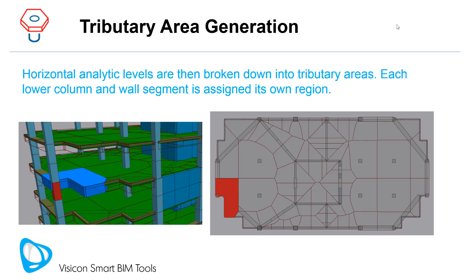Horizontal analytic levels are then broken down into tributary areas. Each lower column and wall segment is assigned its own region.